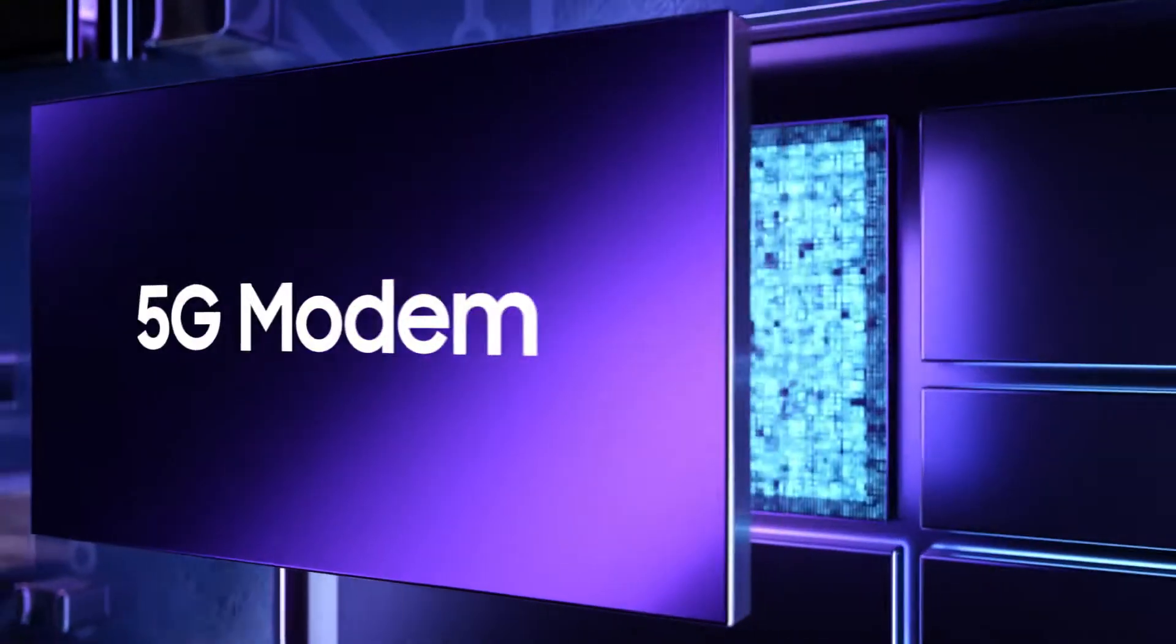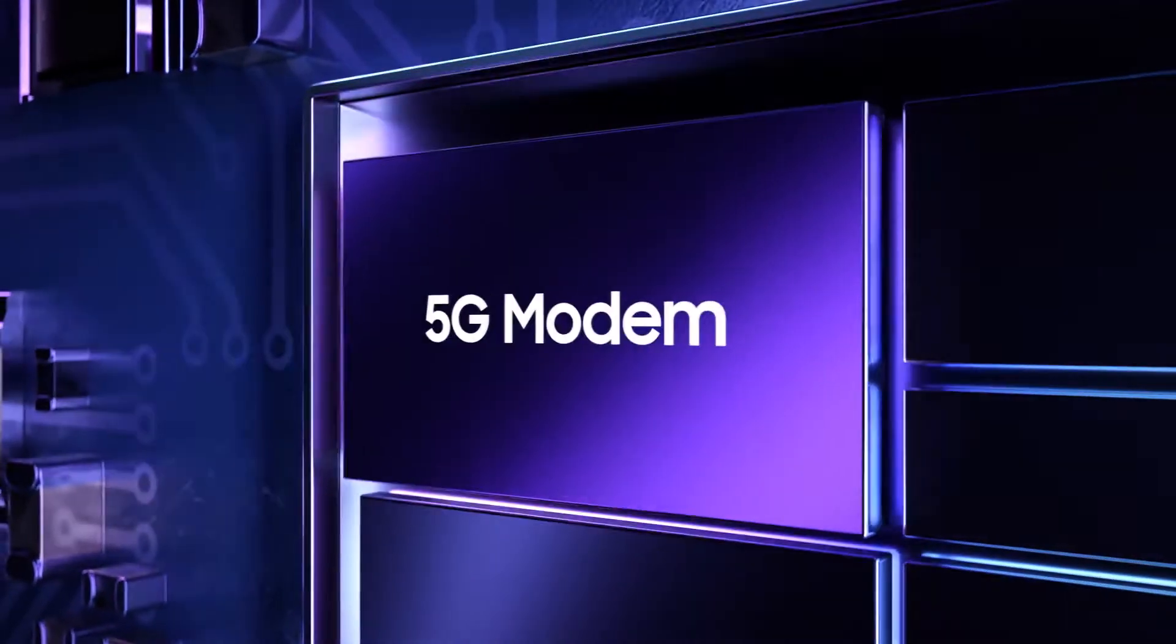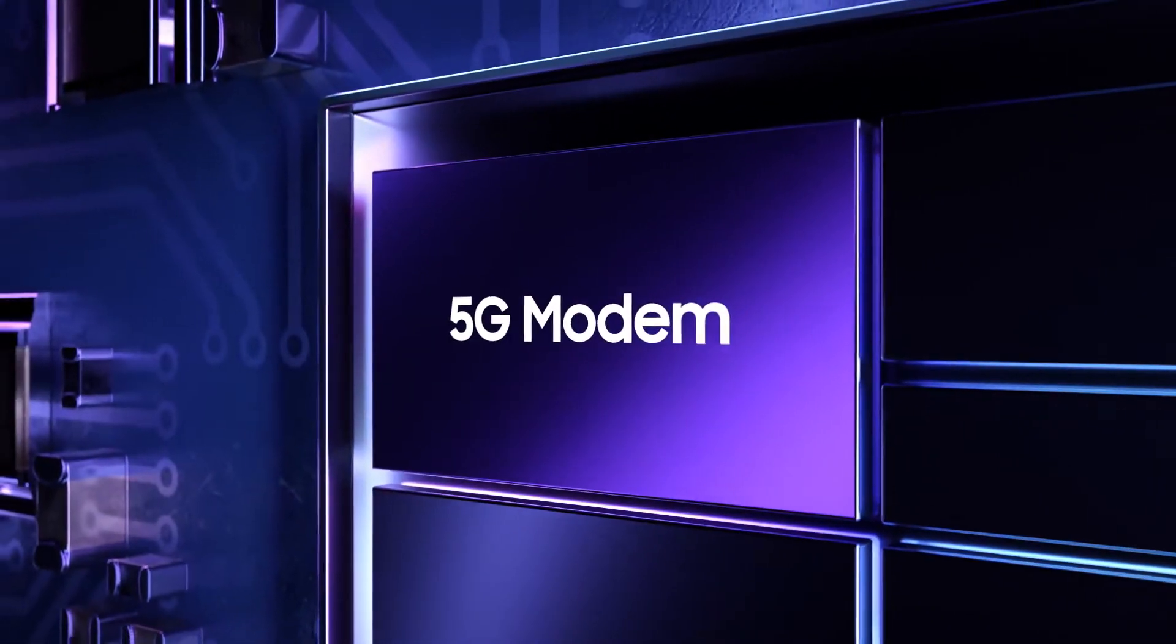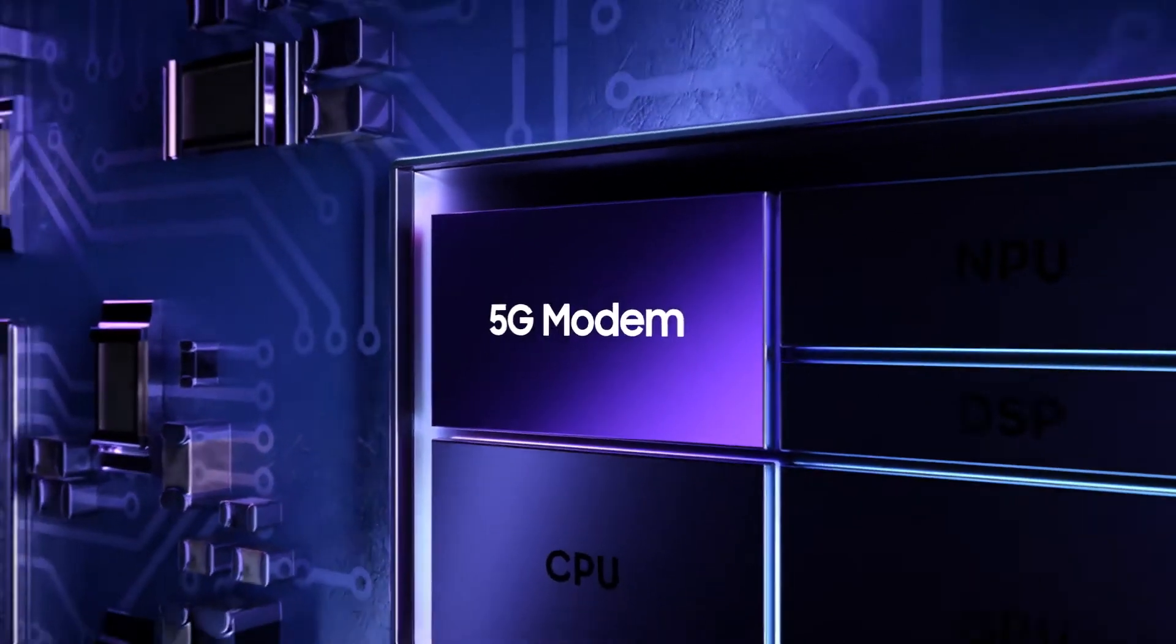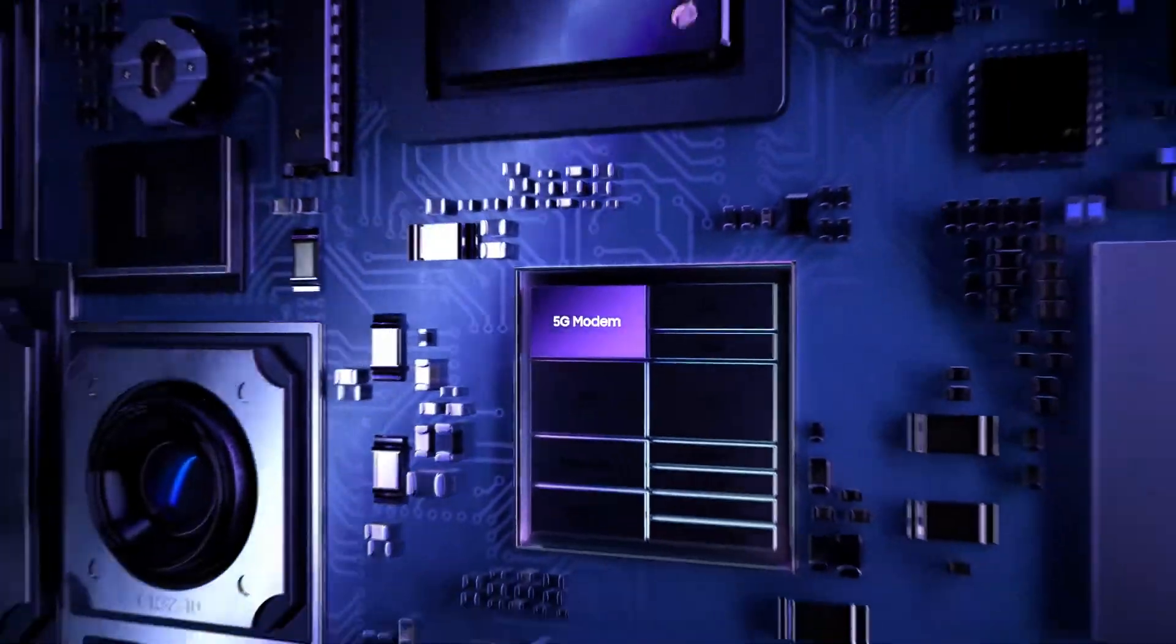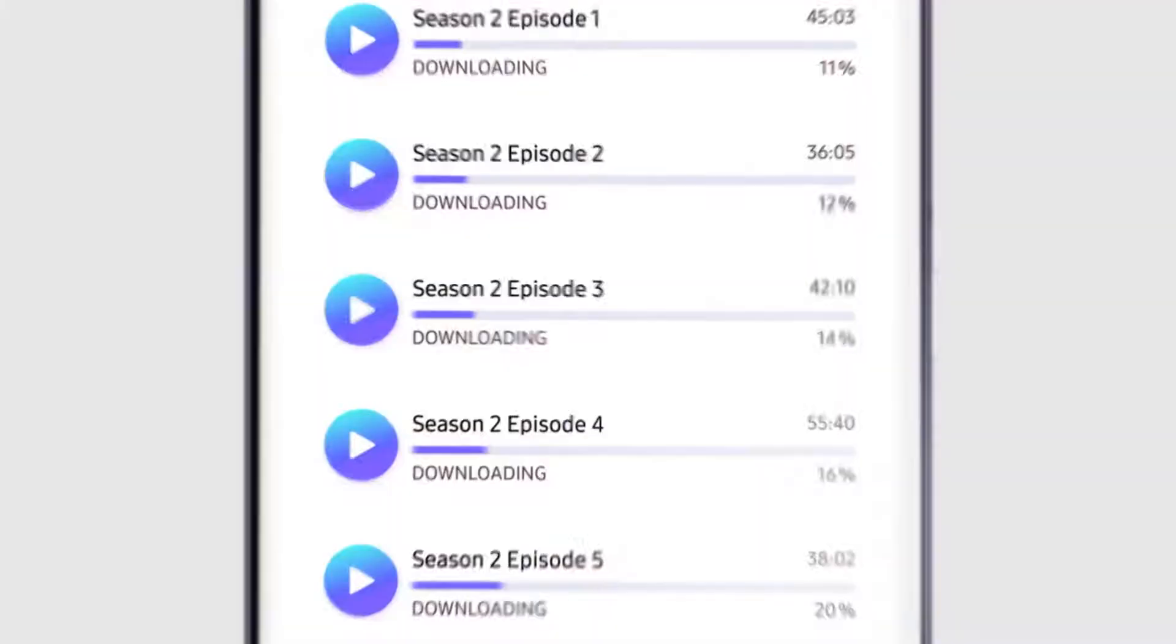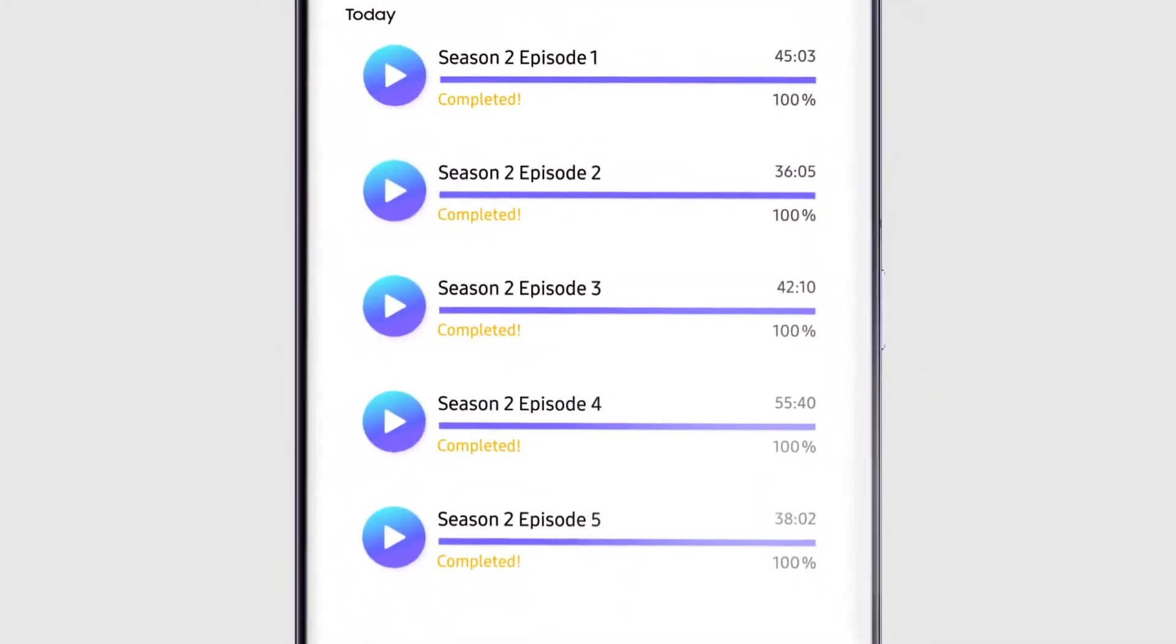In terms of total system design, the integration of the modem enhances power efficiency so you can enjoy hyper-fast speeds with even longer battery life.